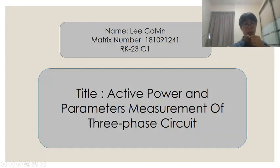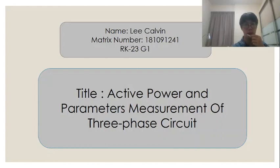Hi, my name is Lee Ka-Wing and my matrix number is 181091241 and I'm from RK23, which is System Electrical Engineering from Group 1.